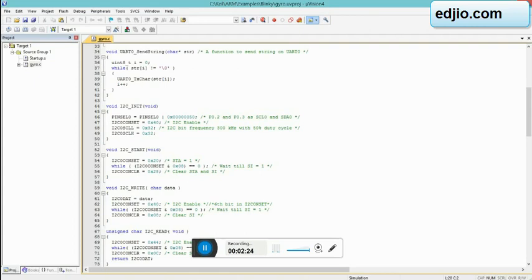I2C initialization is this. This is again - each pin of the microprocessor is multifunctional, so you will have to write the PINSEL register and configure SCL and SDA.